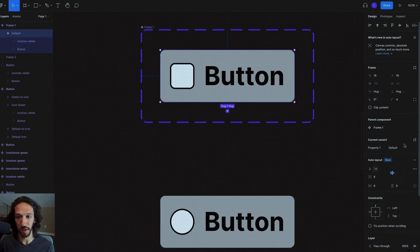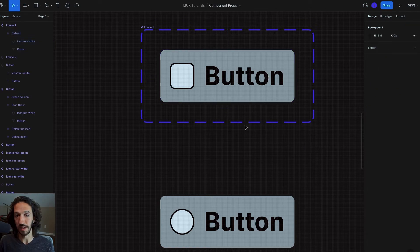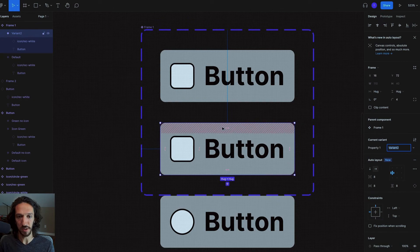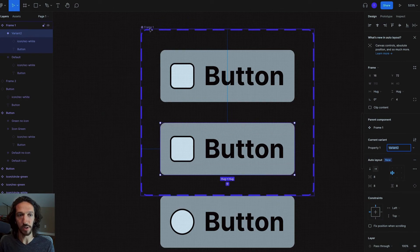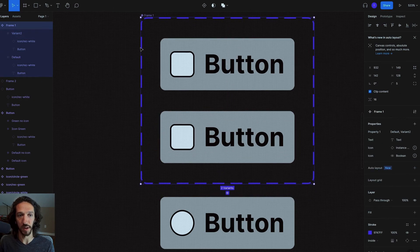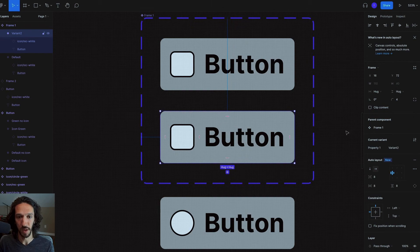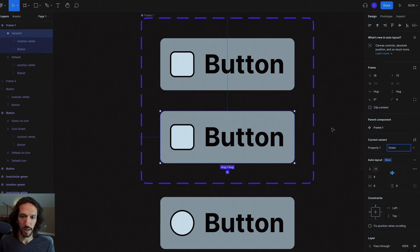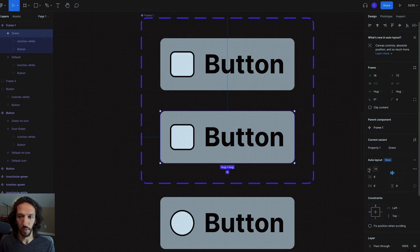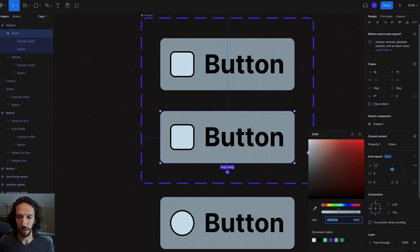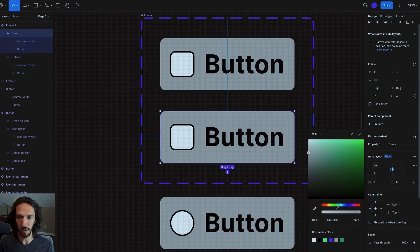Right now, we only have this one variant, and we're going to call this one just default. And if we go ahead and have this master frame selected, and we do this plus, you can see, hey, it drops in a new variant. By default, it's just a duplicate of the very first one. We can go in here, we can say, hey, this one is going to be green. And we're going to go in here, we're going to change the background color of this to a green color.